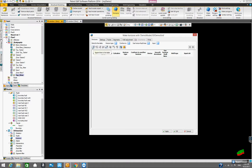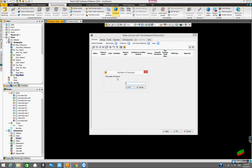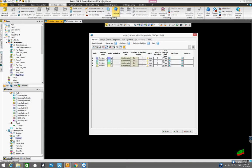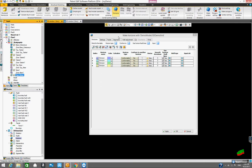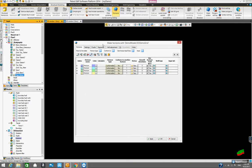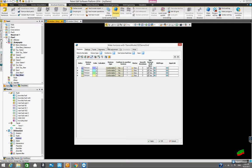We have a bunch of buttons here. This button allows us to insert one horizon at a time, but this button allows us to insert multiple horizons at one time. So let's click on it. Set number of horizons — let's put four for the four main horizons. So now we have four horizons.